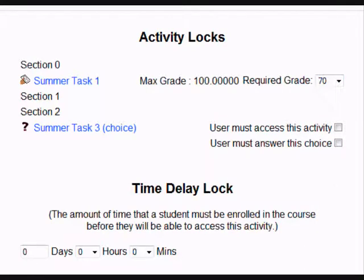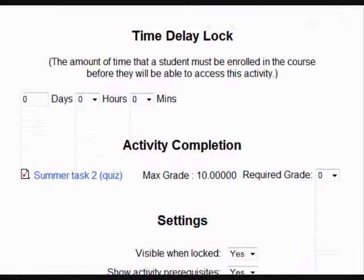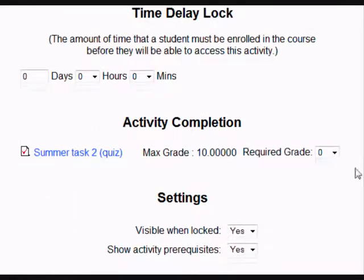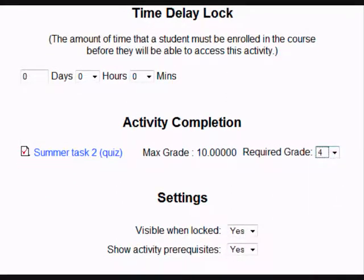And then I'm going to scroll down, and I only want the student to be able to do task 3 when they've achieved 4 out of 10 on task 2. So I select that.